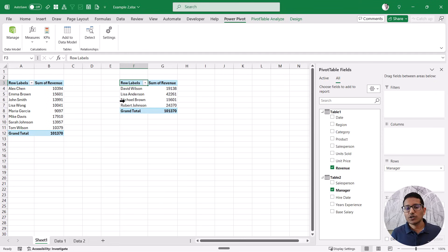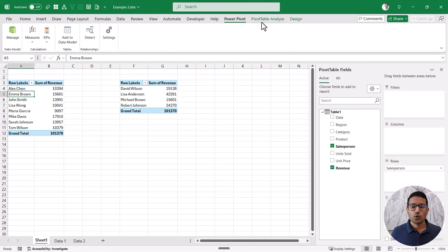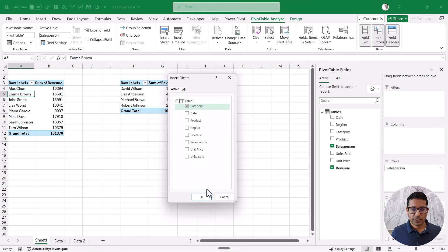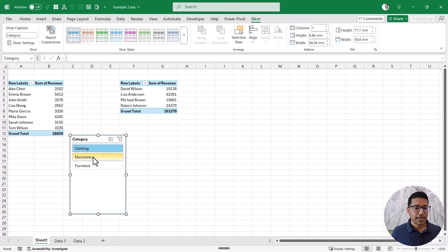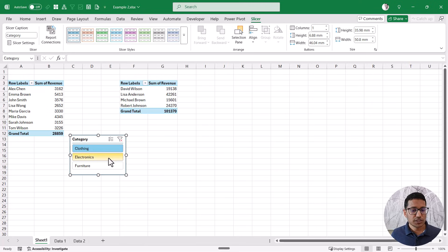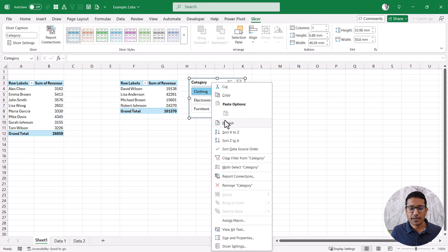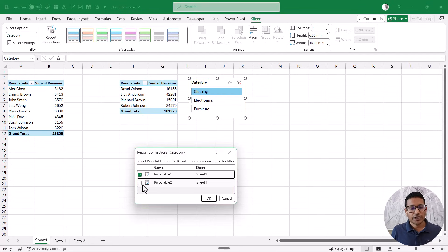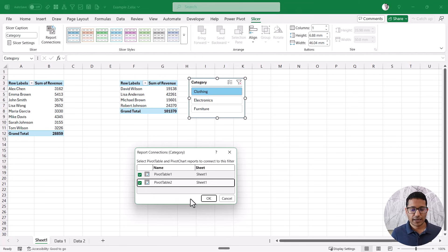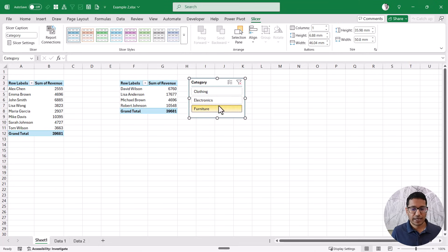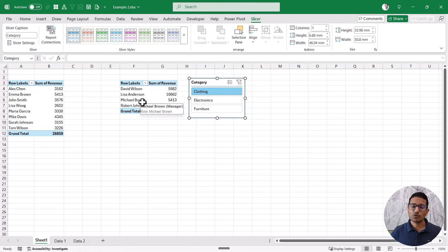Now I want to control both pivot tables with one slicer. I'll select any cell in the first pivot table, go to the Pivot Table Analyze tab, and click Insert Slicer — again going with category. As of now, making changes in the category only controls pivot table one; the pivot table with managers is not changing. So I right-click on the slicer, go to Report Connections, and now it shows pivot table two as well, because in the back end in PowerPivot I have already connected these two data sources. When I click OK, now both pivot tables are controlled by the same slicer.